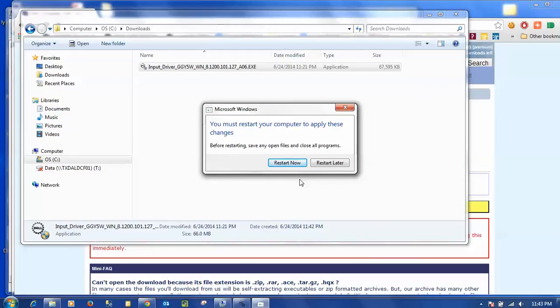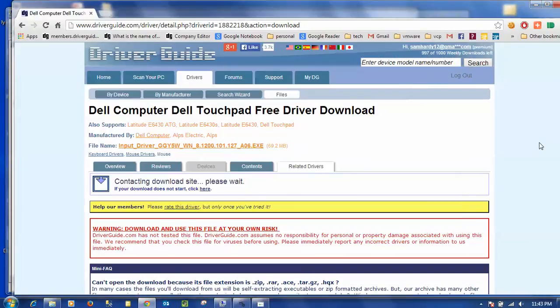And that is how you use the driverguide.com website to search for, download, and install a driver using the make and model of your device.